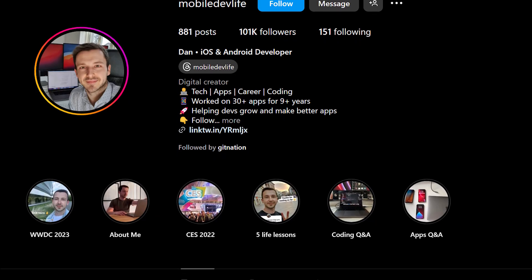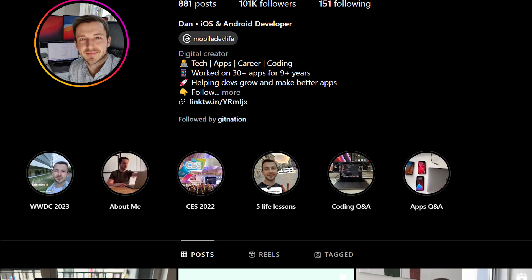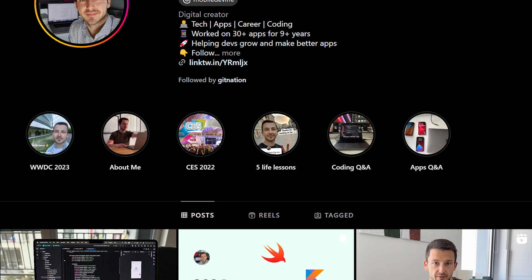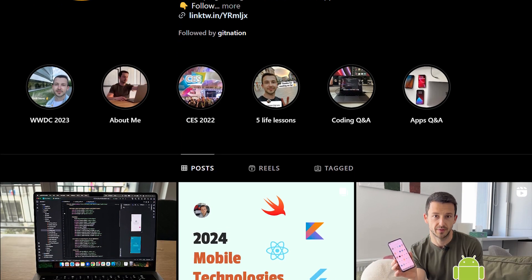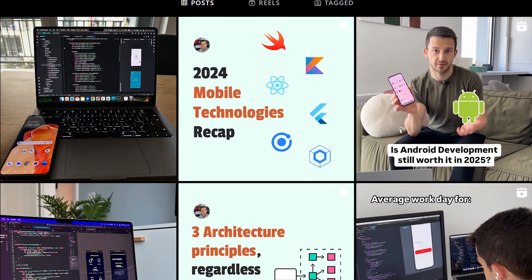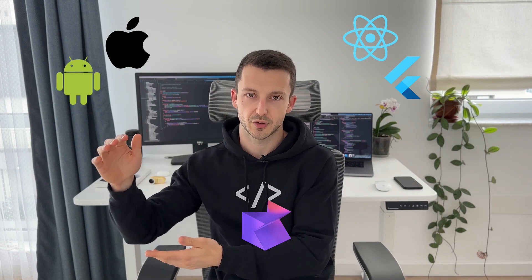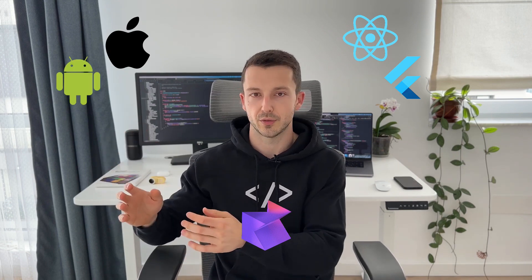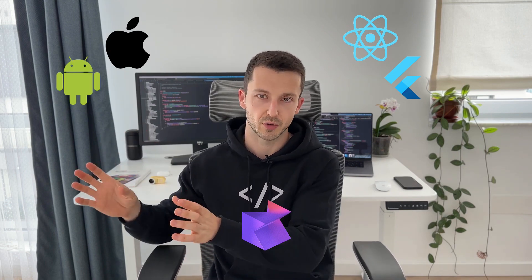My name is Dan. I'm a mobile software engineer with close to 10 years of experience and also a content creator on Instagram and YouTube, posting about mobile app development and software engineering in general.